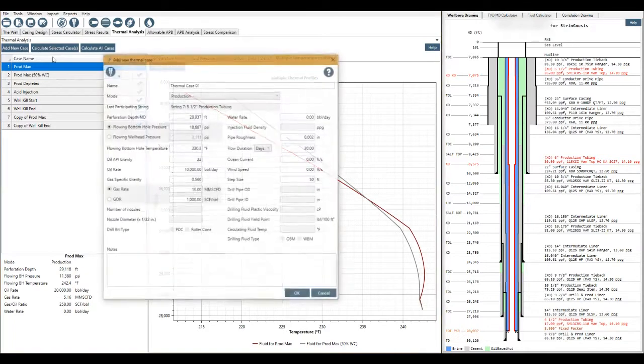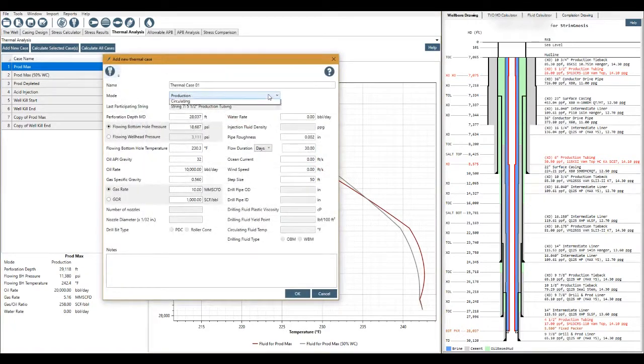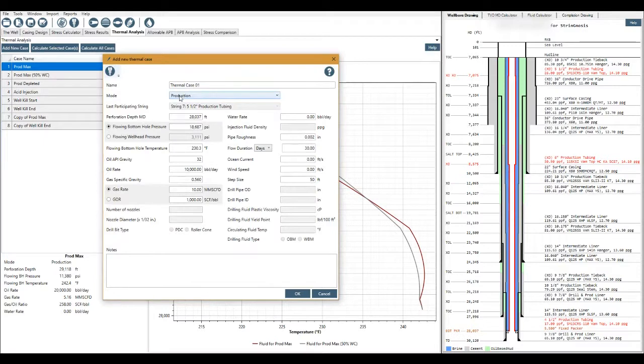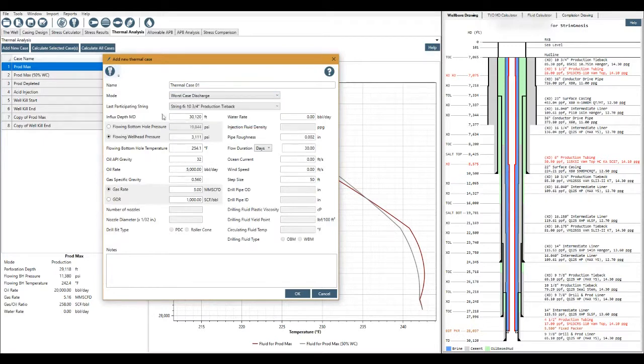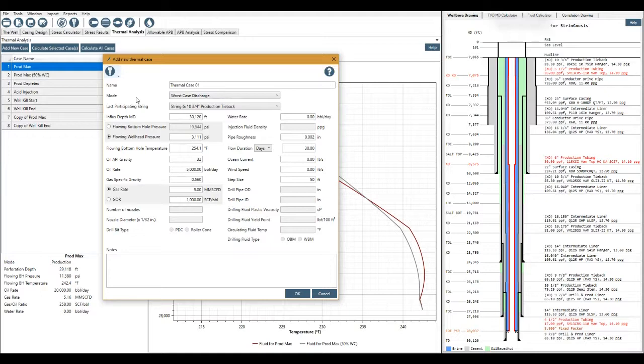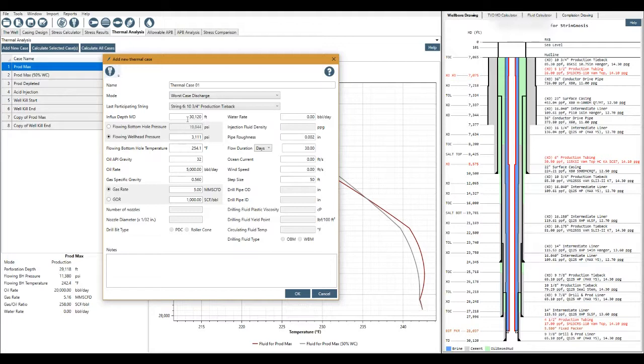One word of note just before I come out. This last participating string is by default the production load will have the production tubing in place. But for say worst case discharge we might not have all of our strings in place when we want to run the thermal model for worst case discharge. So we would select which was the last one that we set.